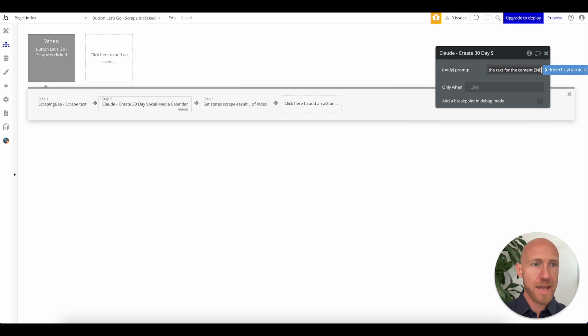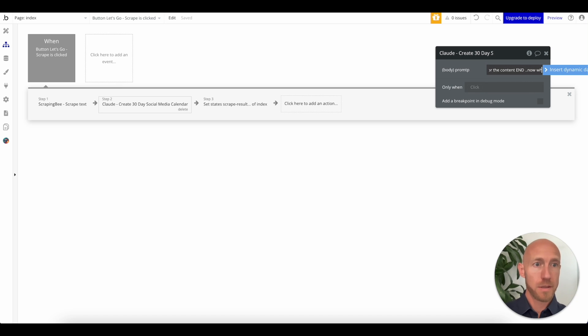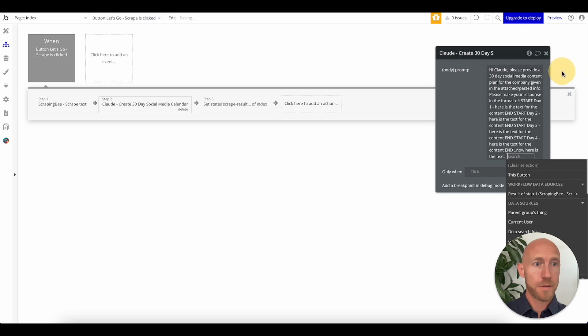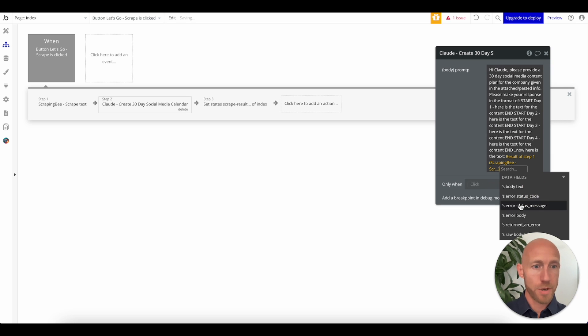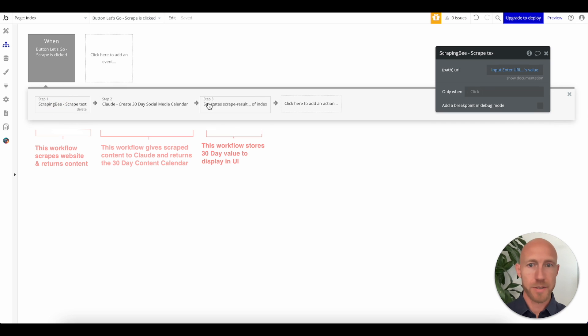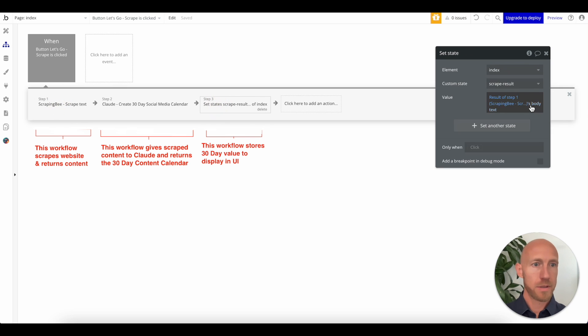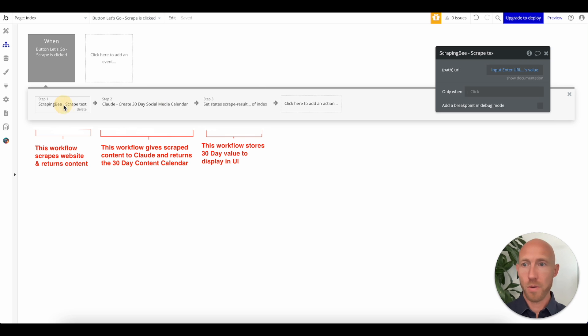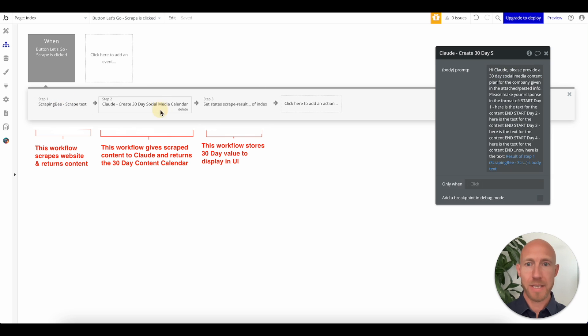I want to actually make it a little bit easier. So we'll add this here. Perfect. And then let's see, maybe we say now here, and it's a result of step one's body text. Let's check this out. Yes. Body text. Cool.